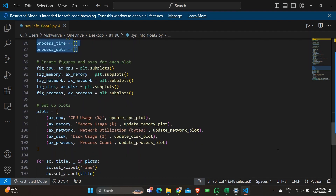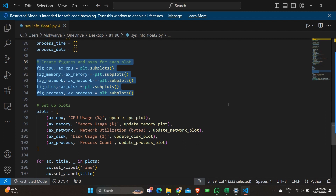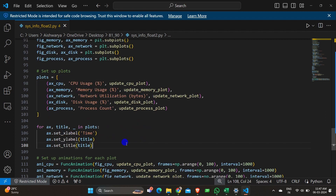Next we have a section for creating the figures and axes for each plot. The total number of plots will be five, and for every one of the five we need to have an axis. I'm creating those using plt.subplots.